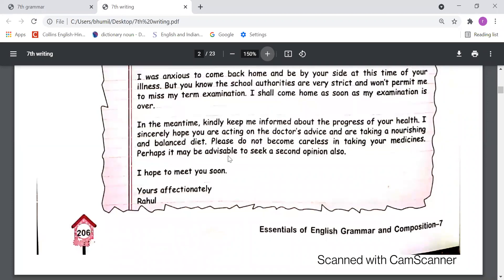'I was anxious to come back home and be by your side at this time of your illness. I was quite eager, but you know that school authorities are very strict and won't permit me to miss my term examination. I shall come home as soon as my examination is over.' In the meantime, kindly keep me informed about the progress of your health. I sincerely hope you are acting on the doctor's advice and are taking a nourishing and balanced diet. Please do not become careless in taking your medicines; perhaps it may be advisable to seek a second opinion also.